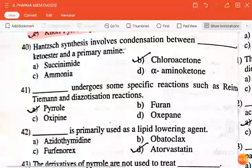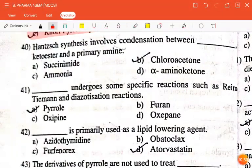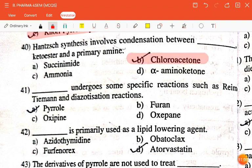The next question is: Hantzsch synthesis involves condensation between ketoester and a primary amine with — succinimide, chloroacetone, ammonia, or alpha-aminoketone? The correct answer is chloroacetone and ketoester.